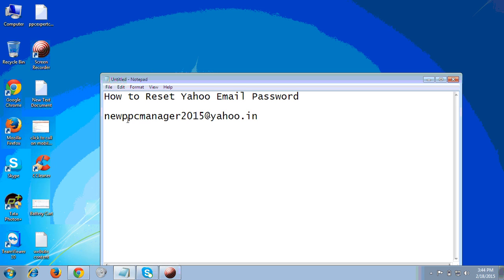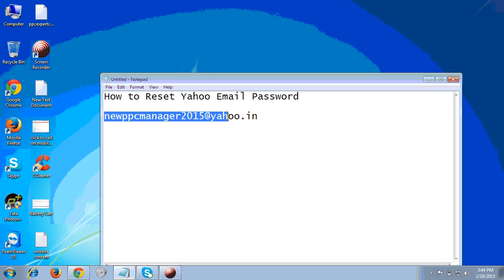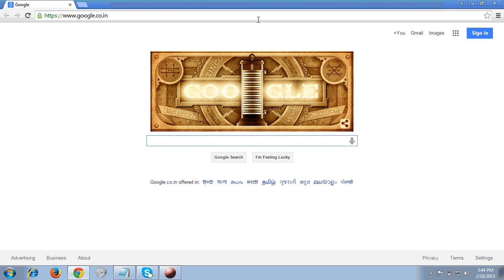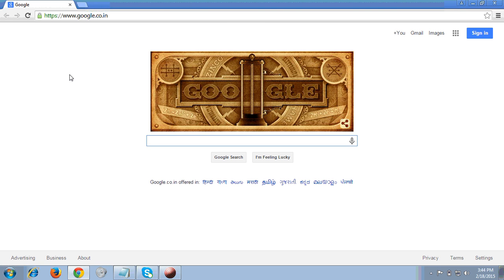We have this email ID which we have created just now — I hope you can see my screen. This is the email ID on which we will do the case studies and show you how to reset it.